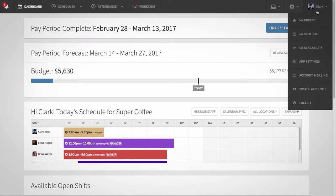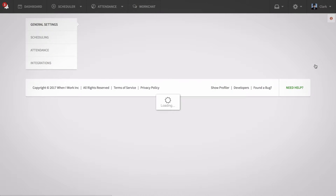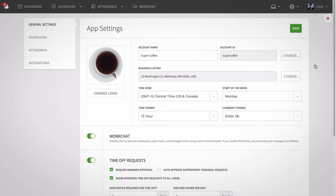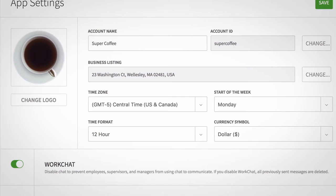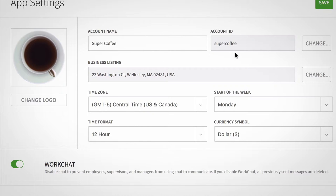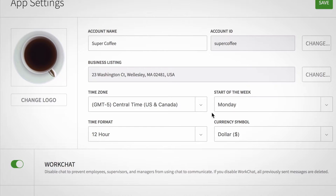To adjust your app settings, hover over your name and select app settings. In the top section, you can upload your logo, change your account name and ID, set business listing information, select the start day of your schedule, set your time zone, and set your currency.